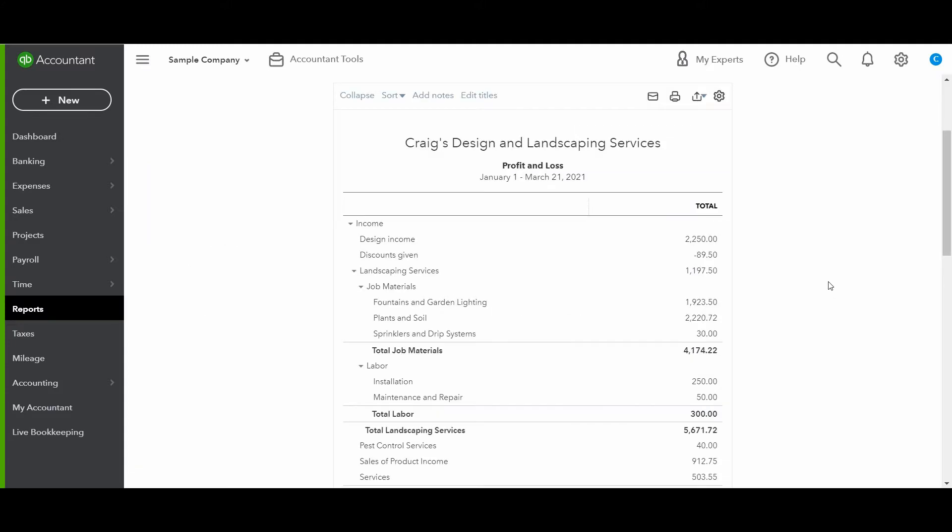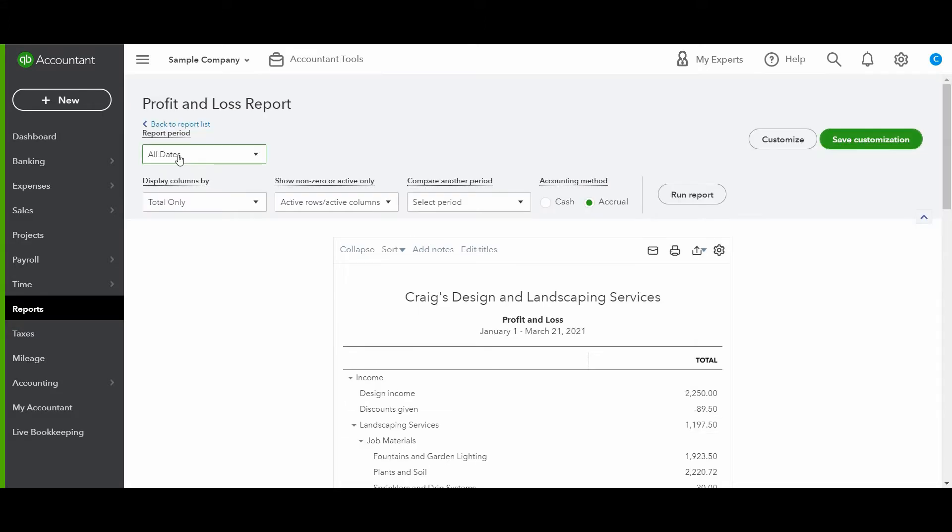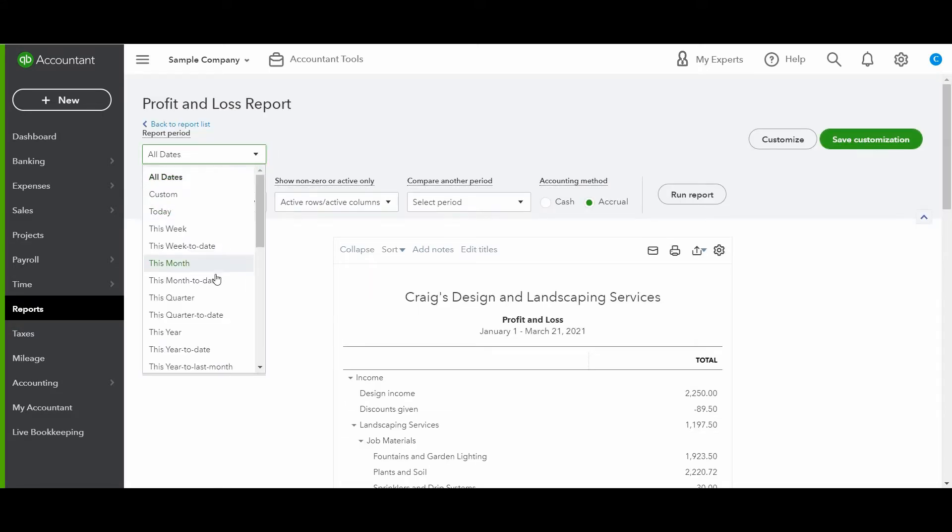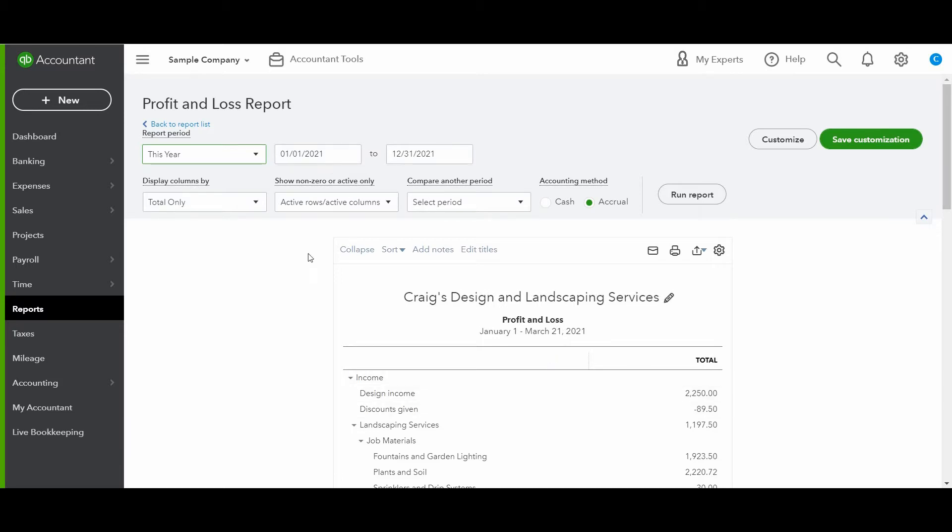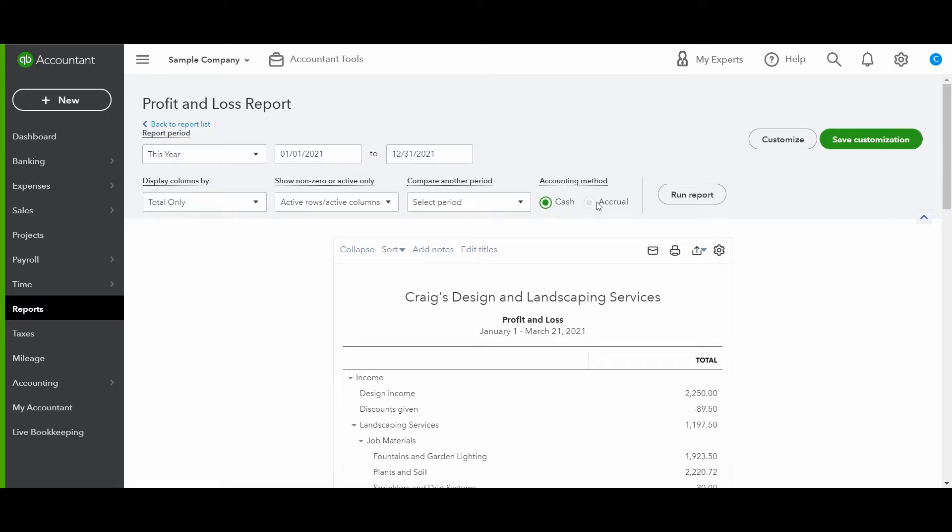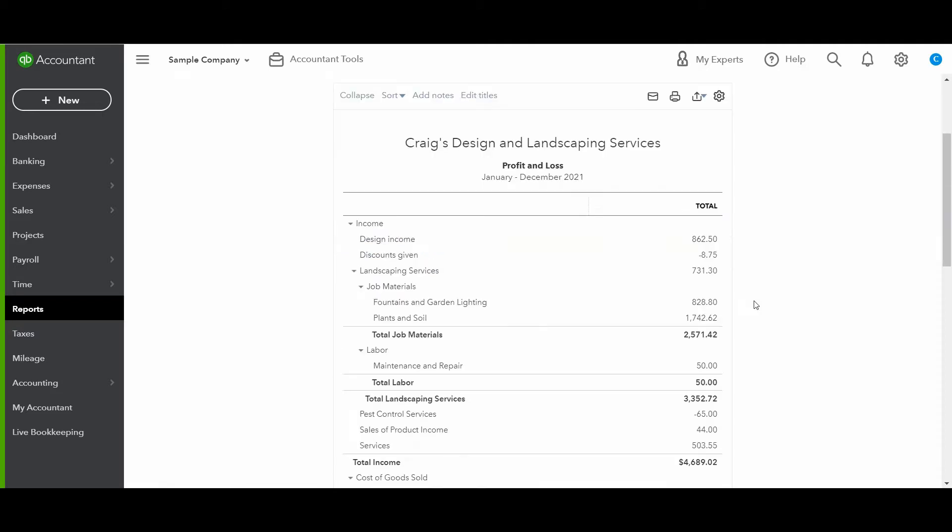So if you haven't already, make sure to check out my video explaining the profit and loss report, because in this video I'm just running the report. I'm not explaining the different aspects of it. So for the sake of this example, I'm just going to use this year, which will pull in the entire year, even though we're only to March as of the recording of this video. And I'm going to leave it on totals. I'm not going to compare any periods. And I always change the accounting method to cash. That's just habit. If your business is on the accrual method, then you will make sure to leave it as accrual.